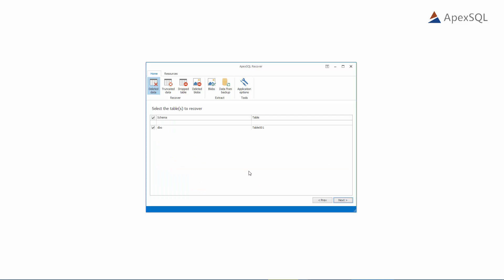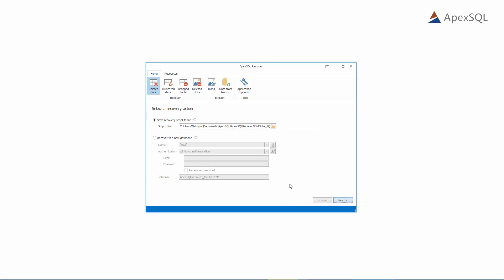Our table is automatically chosen for recovery. In this step, user can fine-tune the recovery by including or excluding specific tables.